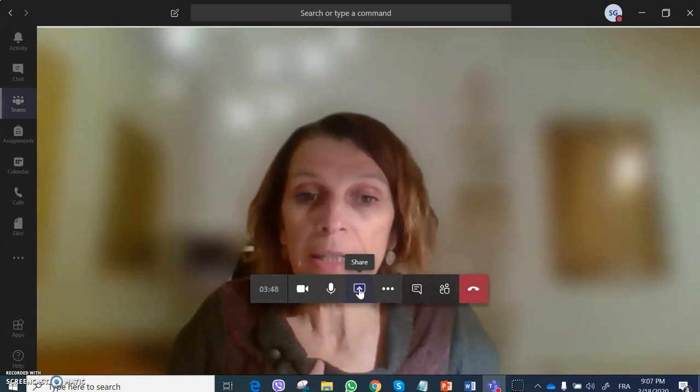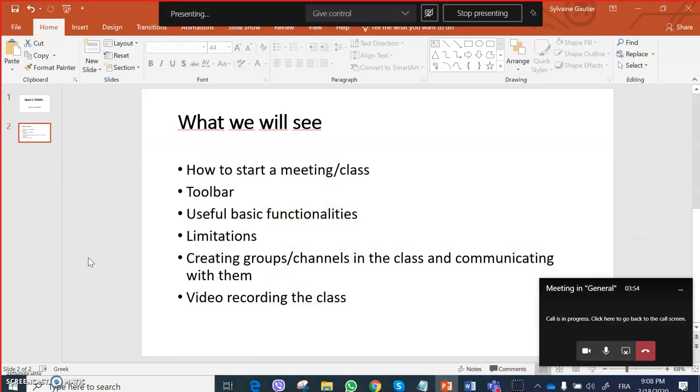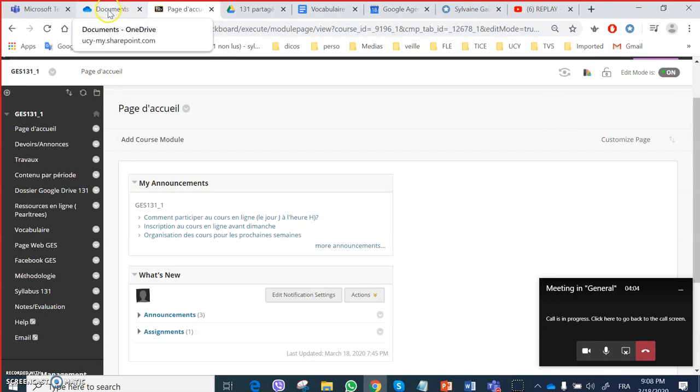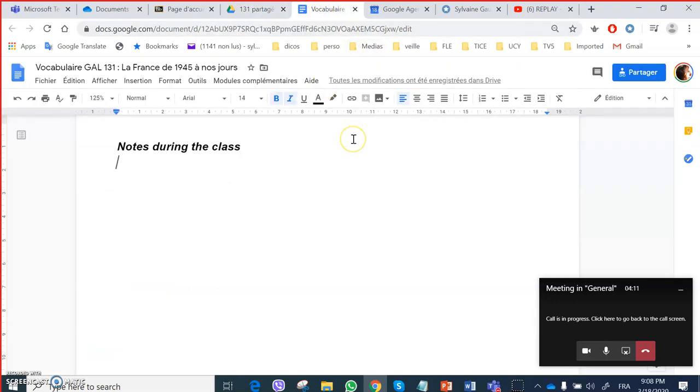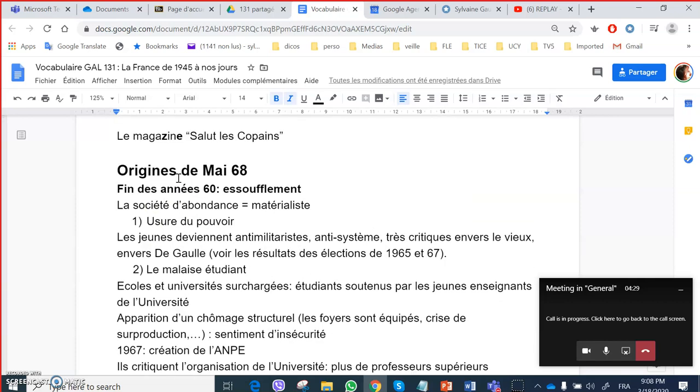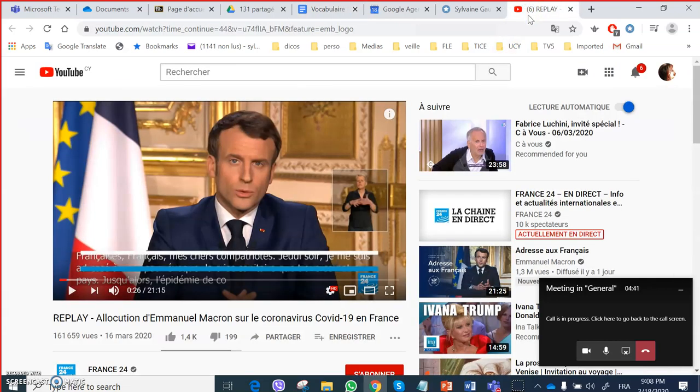The functionality I use all the time is sharing the desktop. I prefer personally to share the desktop because doing that I can very easily go from one document to the other. I can open OneDrive, I can go to Blackboard, I can go to Google Drive. I use for each class a Google Docs to take my notes during the class as a whiteboard, in fact. So I don't need to share the whiteboard of Teams. The students have access to it and I can jump very easily from writing a few notes to going back to something else, for example showing them a video.